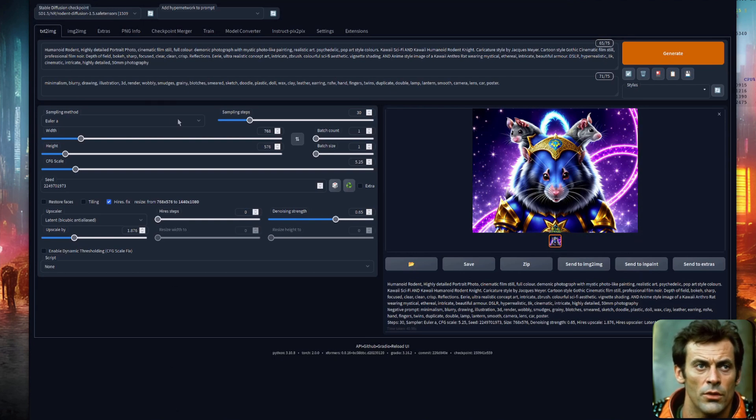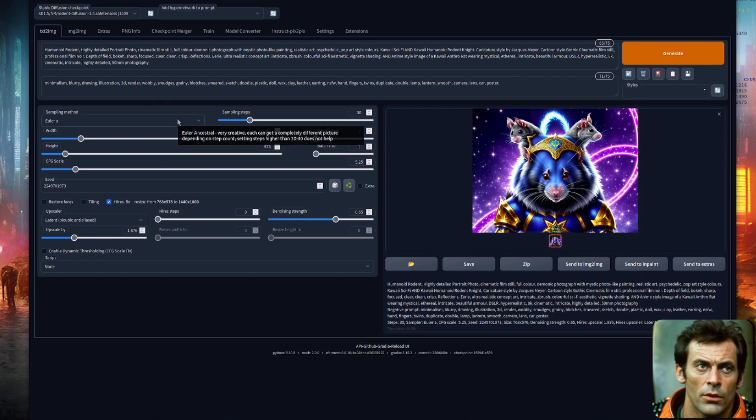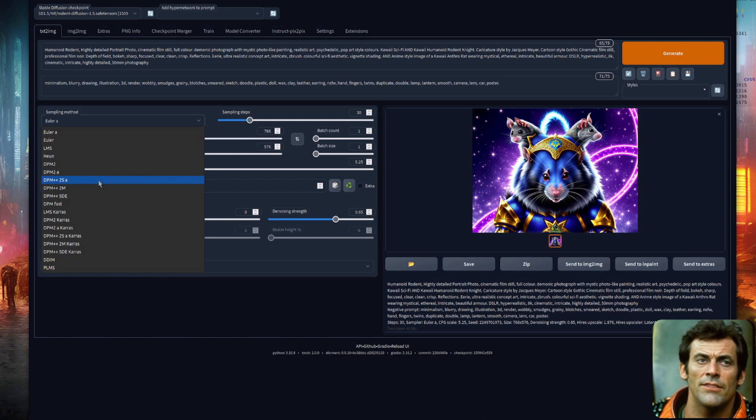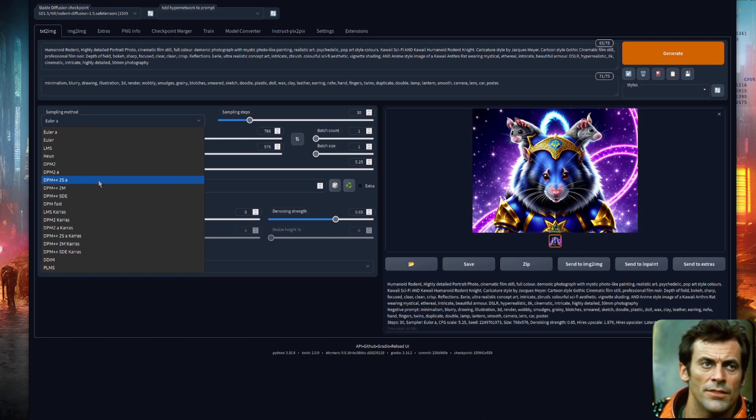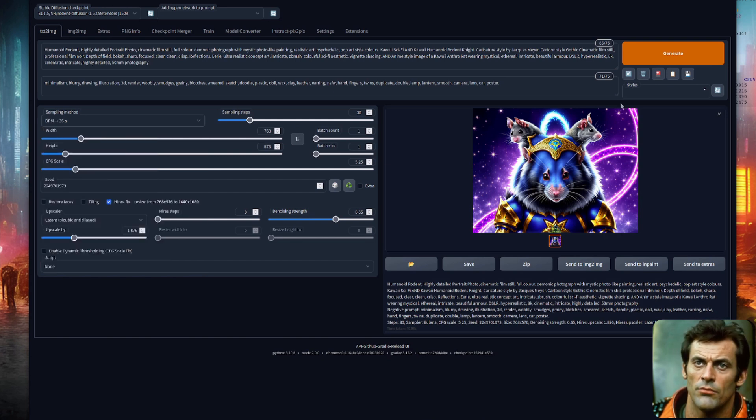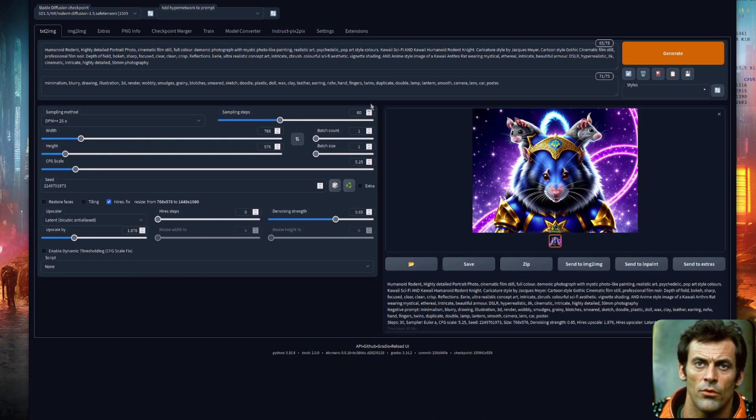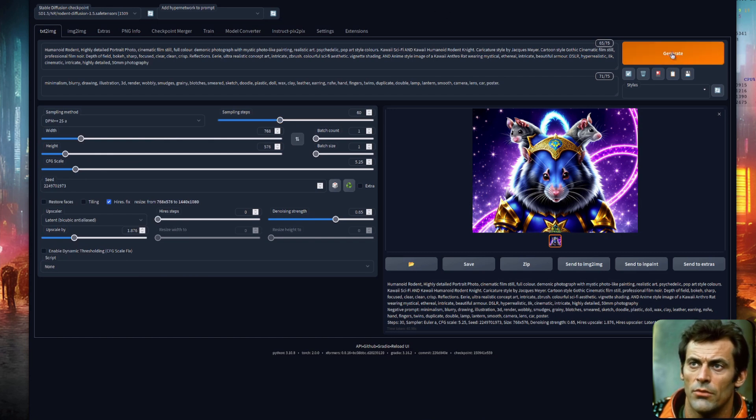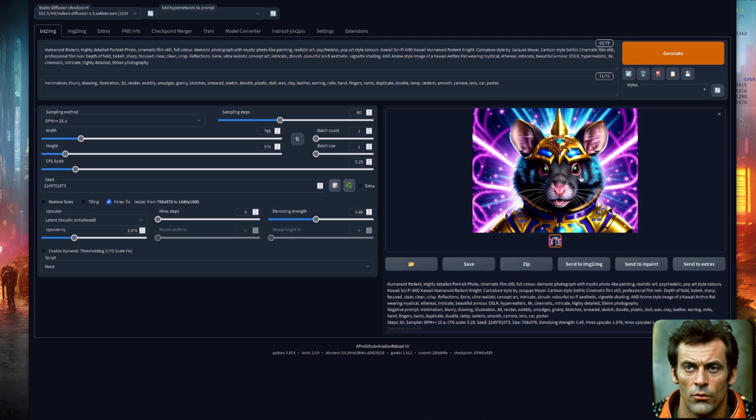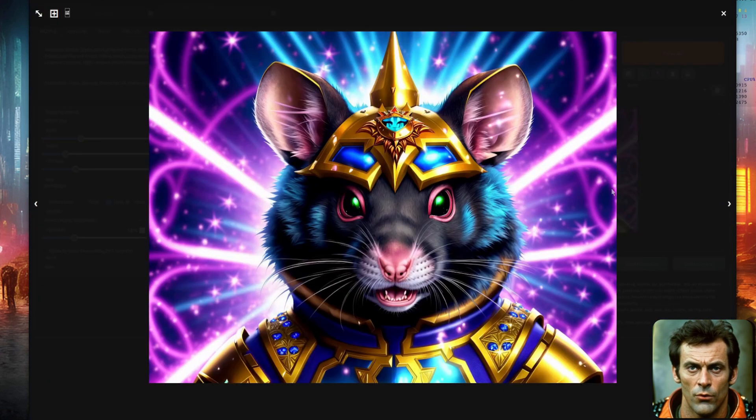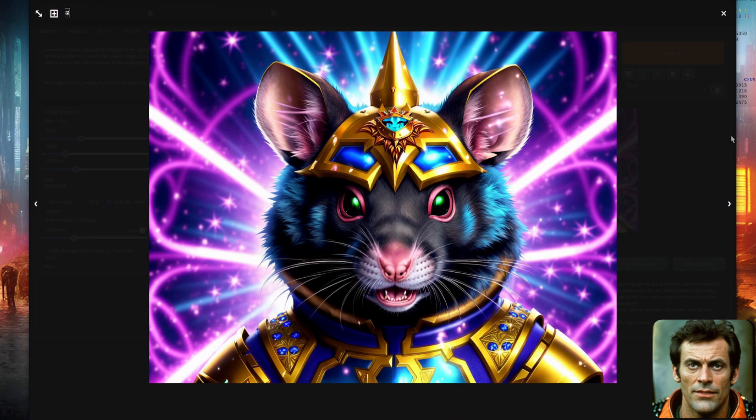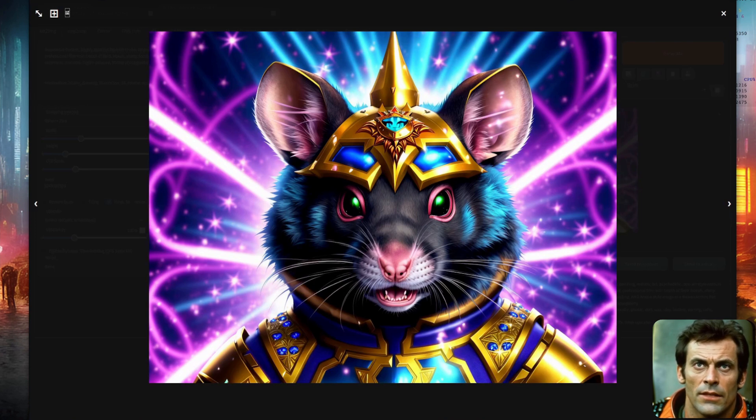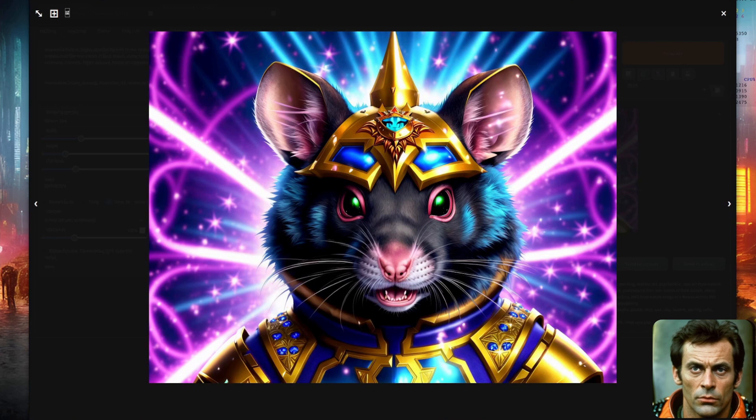Another thing you can do is change the sampler. My second favorite sampler is DPM++2SA. So you can switch to that and also increase the sampling steps as well to try and get a slightly higher quality image. And there he is with the new sampler. As you can see he's got some slightly different headgear on there but he still looks just as fine even though he is slightly different due to the change in sampler.